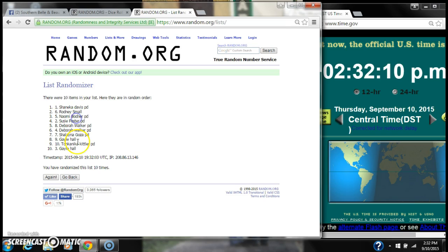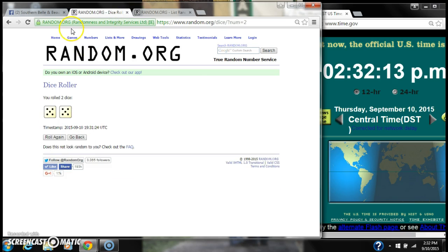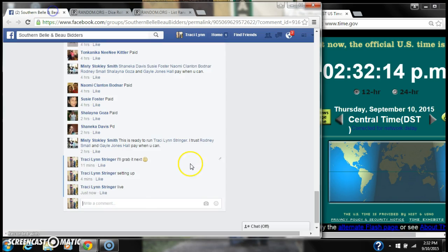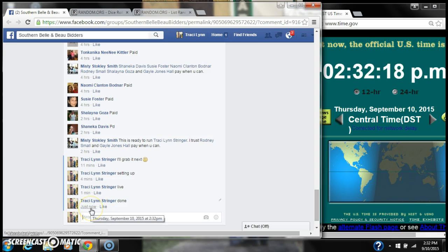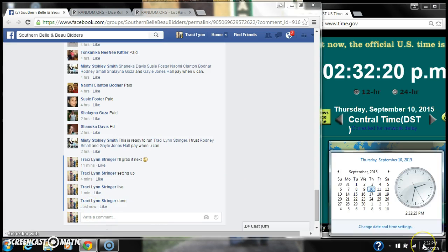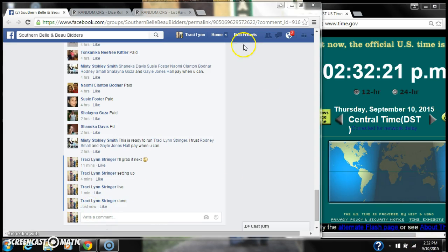10 items on the list. Then we randomized 10 times. The dice did call for a 10. We are done at 232.